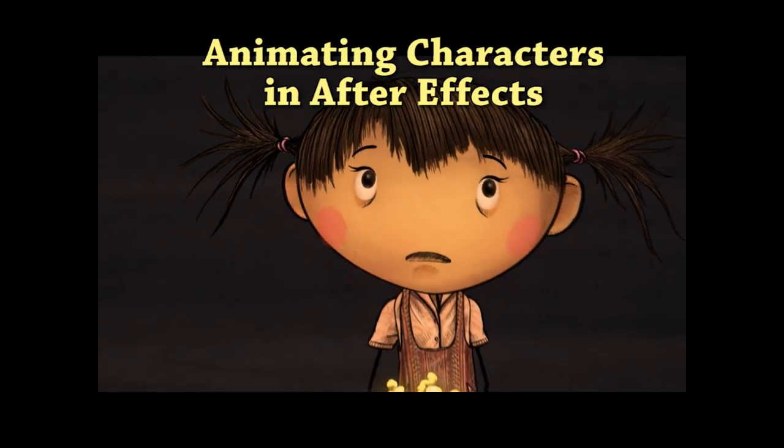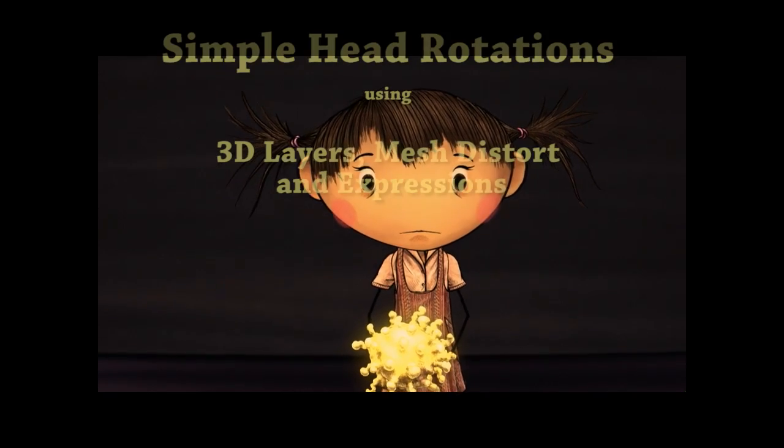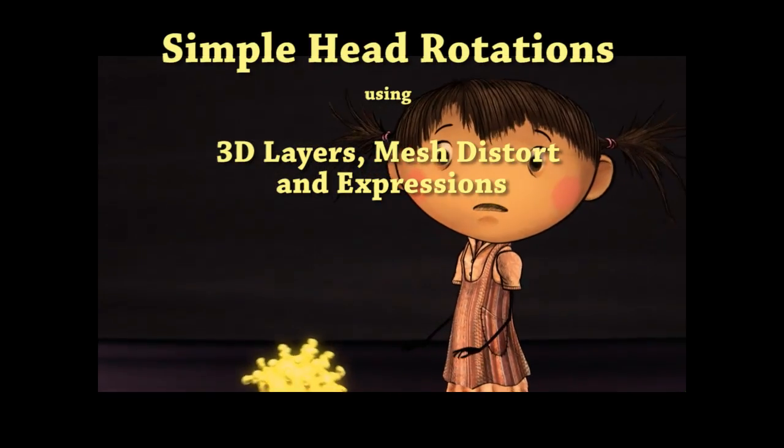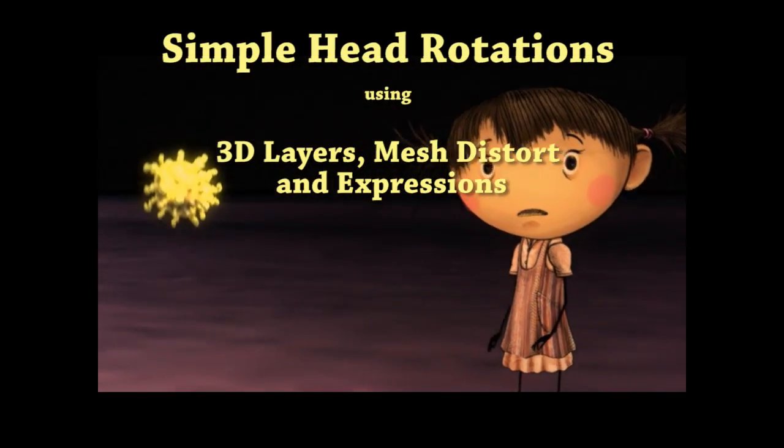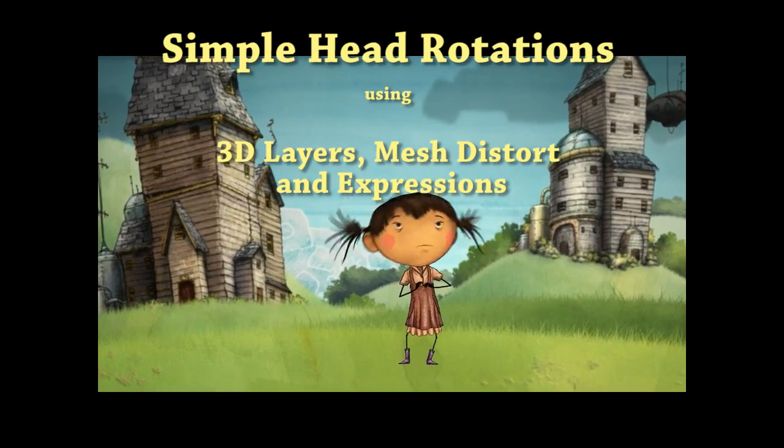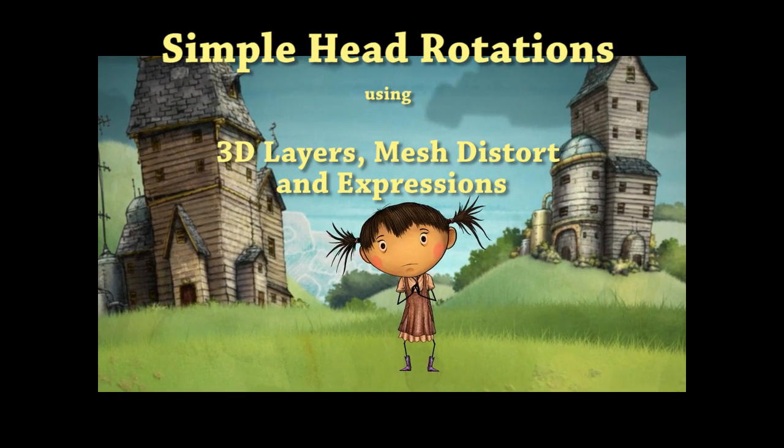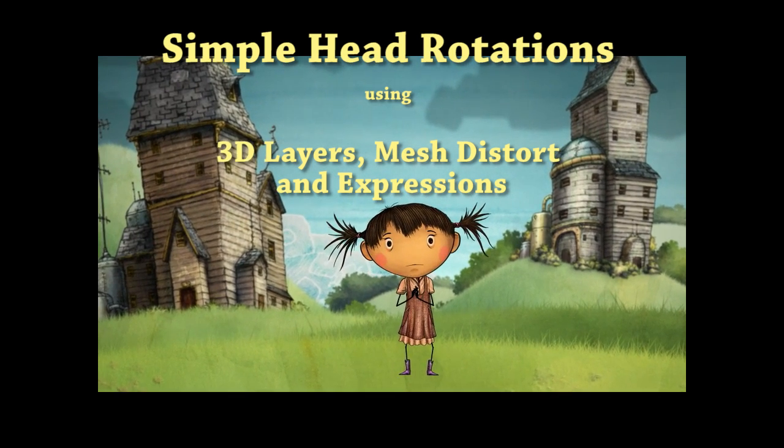Alright, so I'm going to do a quick overview of how to do really basic head rotations. It's not a whole head turn, this is more of just a head rotation.